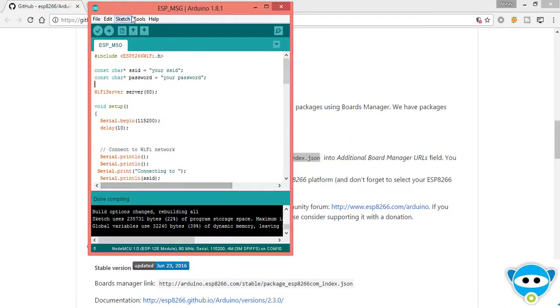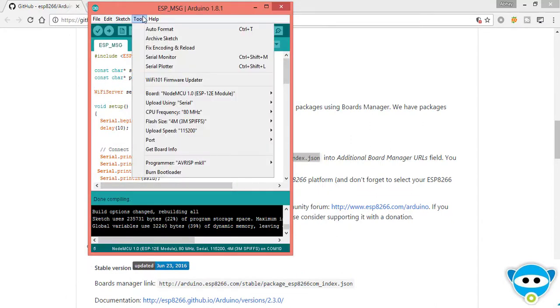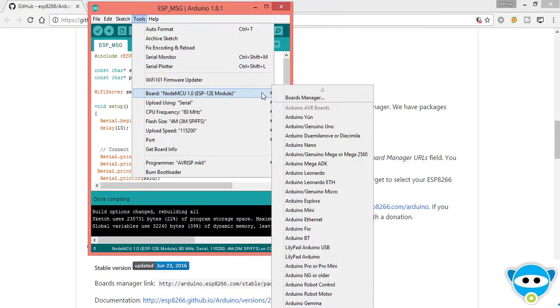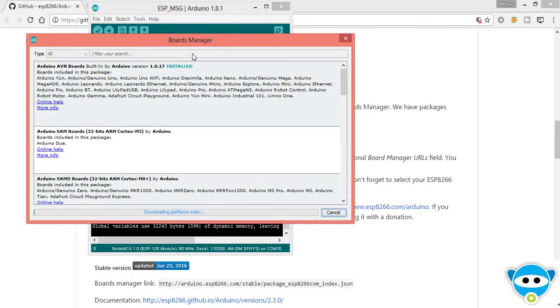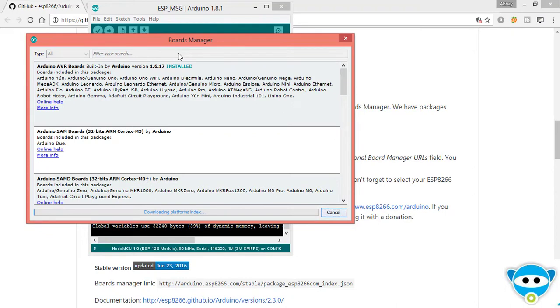Go to Tools, Boards and Board Manager. In this window the library will appear after few seconds.